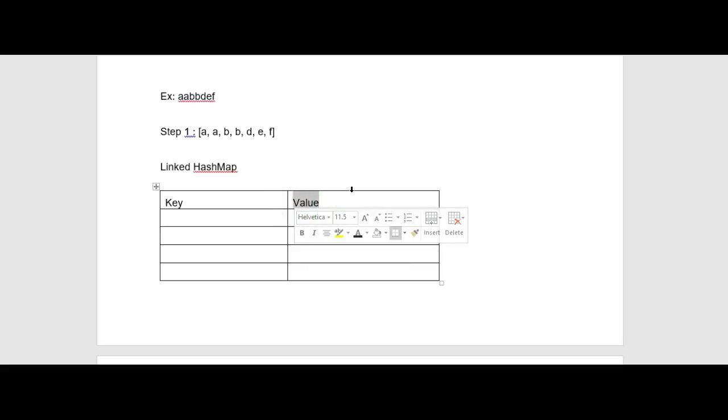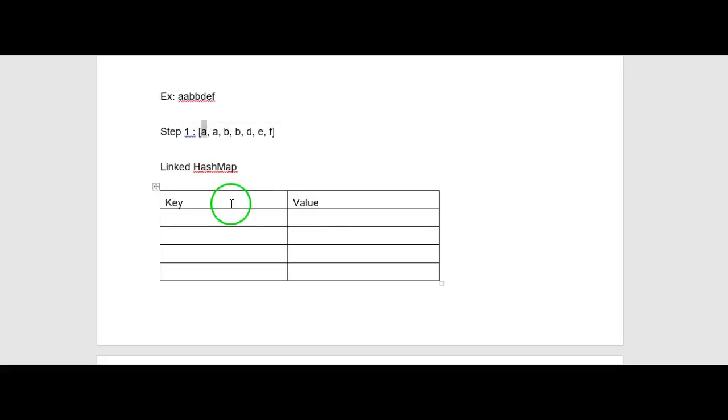Now I will iterate through the character array and store characters with their occurrence counts. If that character is already present in the map, I will increment its value by one. If it is not already present, I will store the value as one. In the first iteration, I encounter 'a' and store key 'a' with value 1. In the second iteration, 'a' is already present, so I get its value and increment it to 2.